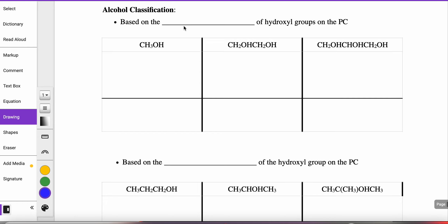This is the group that we have to learn the most stuff with. We have to be able to name them, draw them, and there are two ways that we classify them.